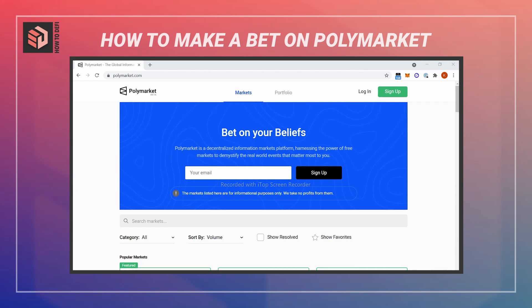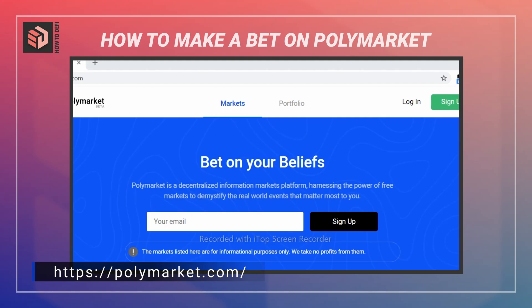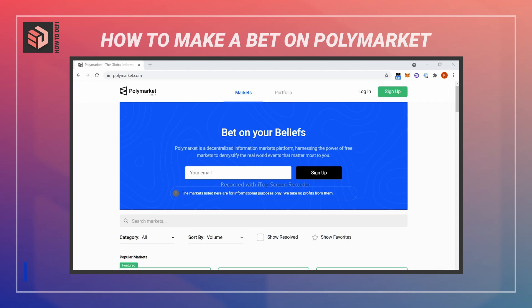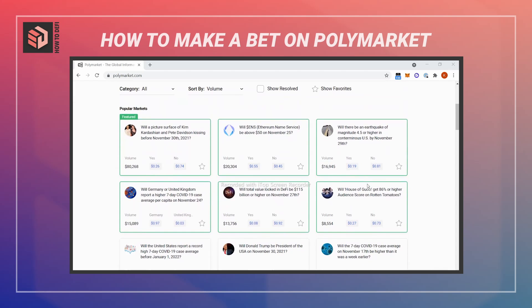Today I'm going to show you how to make a bet on Polymarket. Polymarket is a decentralized information market where you can make bets on a wide variety of real-world events. You can see a few different examples here — some are about pricing of cryptocurrency on a certain day.